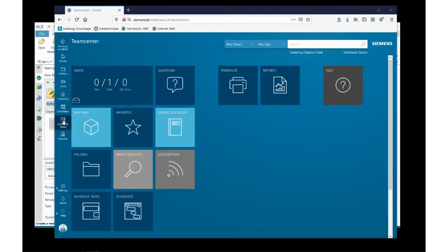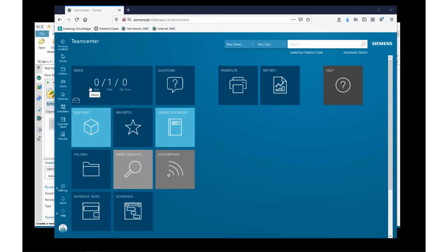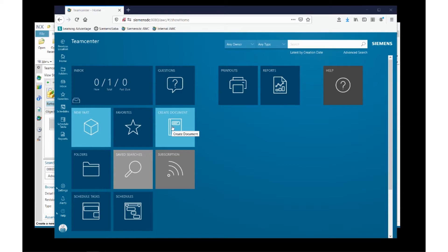You'll notice there's a series of static menus on the left that allows me to quickly reference information. There's an inbox button that can take me to my assignments so I can perform tasks that have been assigned to me. I can create a new part or a new document.